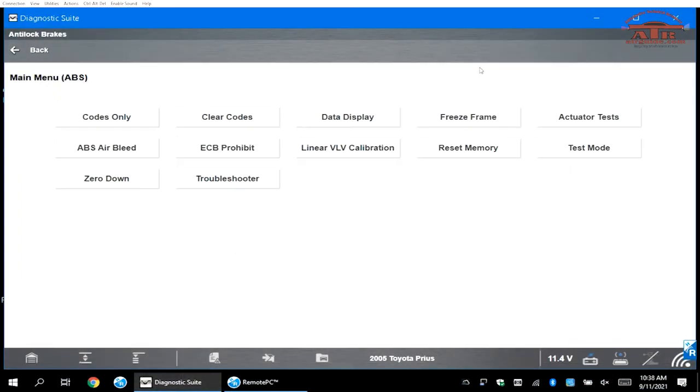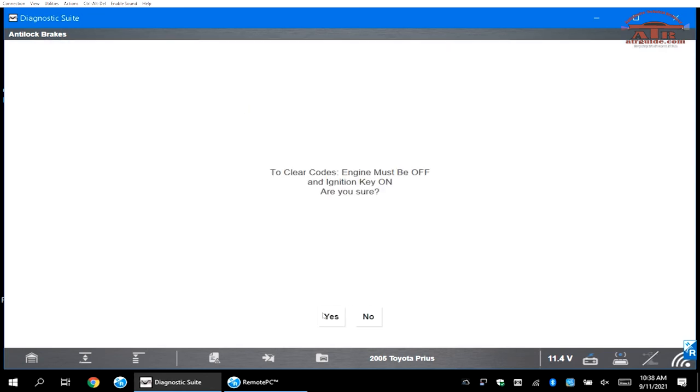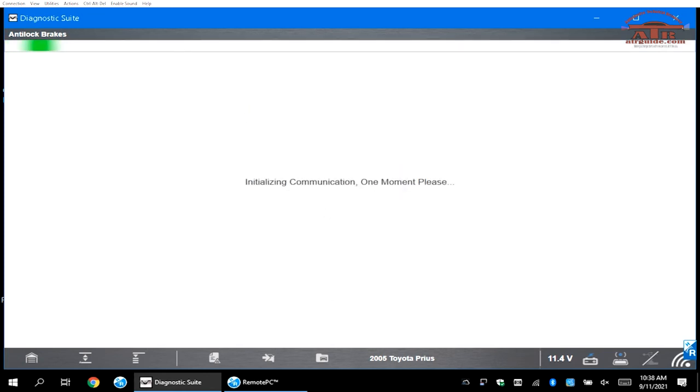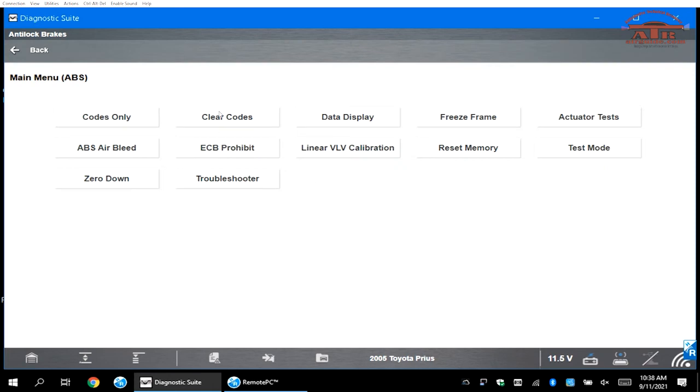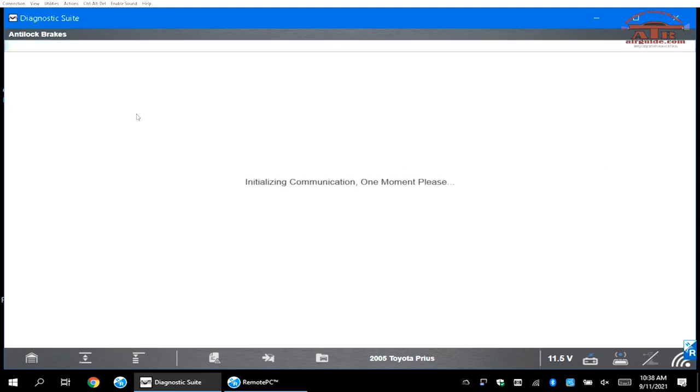Once it stops flashing and stays lit solid, go to your clear codes. Clear all the codes. Make sure everything is good. Make sure the steering wheel is straight and you should be able to deliver the car.